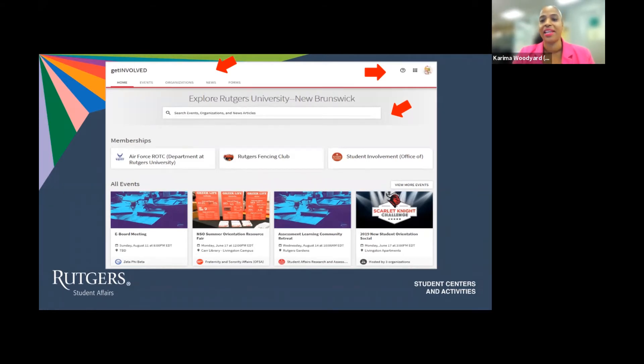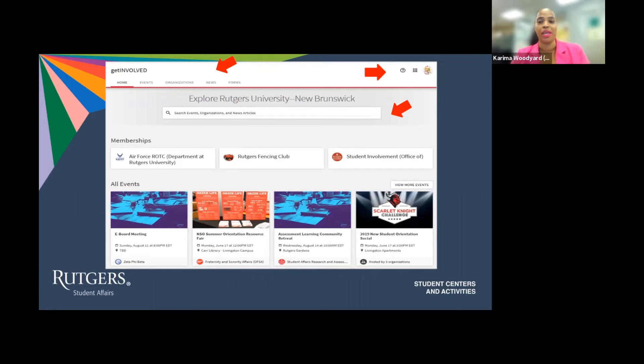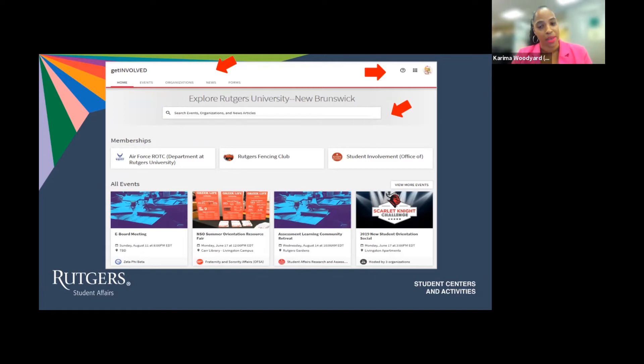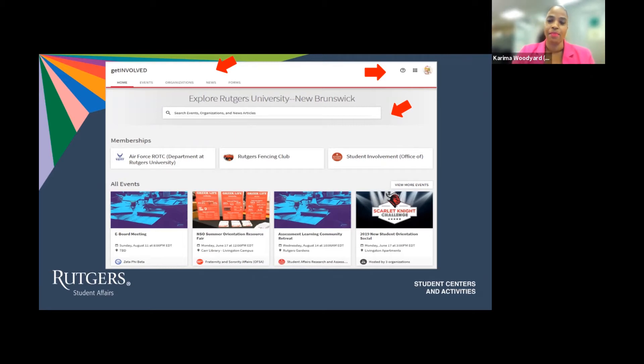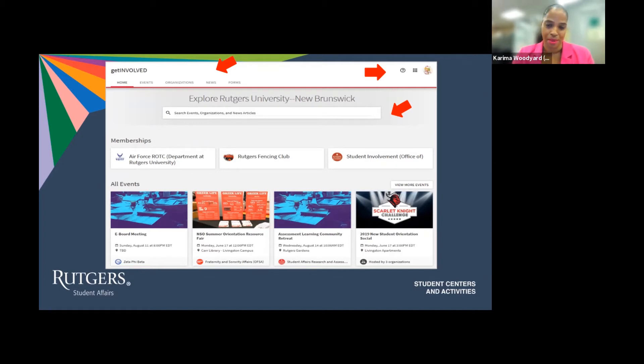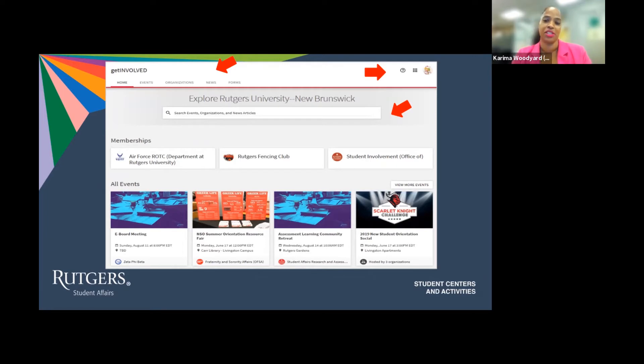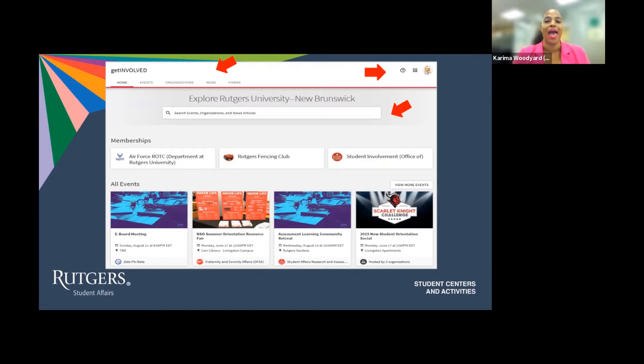In addition to the search function, the main page will also display all organizations and departments that the user has membership with. As you can see, I am a member of the Air Force ROTC department, the Rutgers Fencing Club, the Student Involvement Office, as well as a host of other memberships. If I selected any of the organization's departments I am a member of, it will bring me to that organization department's personal page on the platform.